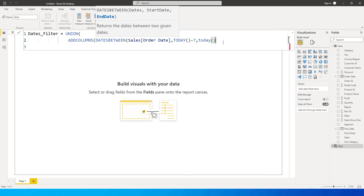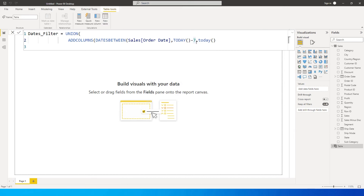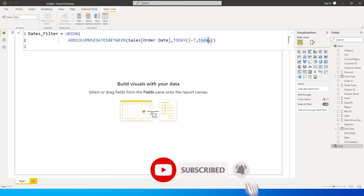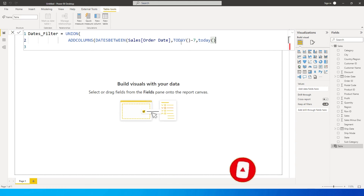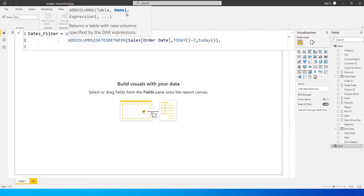If you want the last 30 days, you can simply change minus 7 to minus 30. If you want, say, only from last two weeks to last week, you'll need to change both the start and end date values accordingly. So we have from TODAY minus 7 up till TODAY. I'm then going to close the DATESBETWEEN bracket and add a column name — let's call it 'Type'.